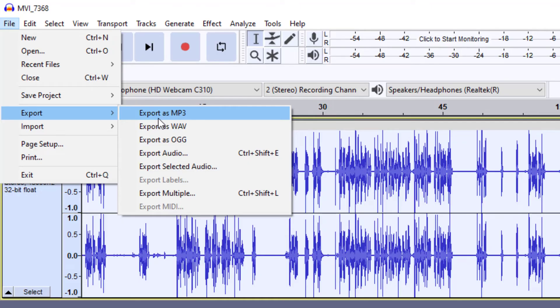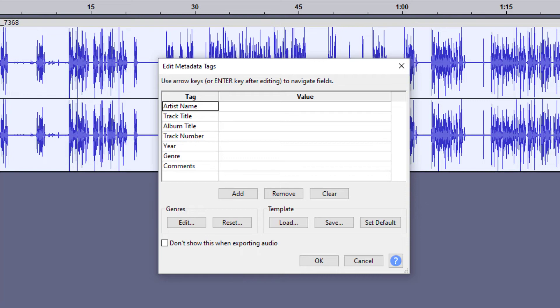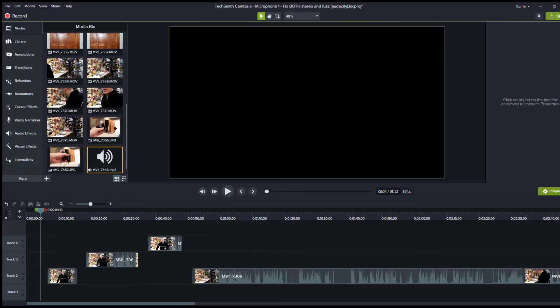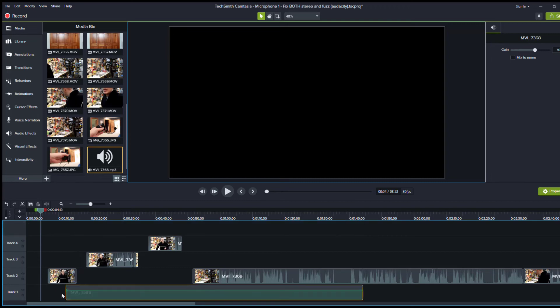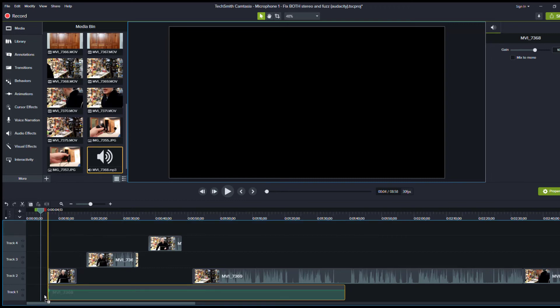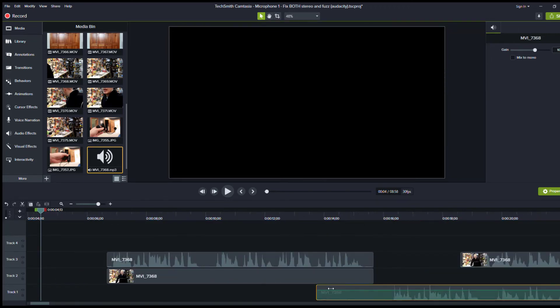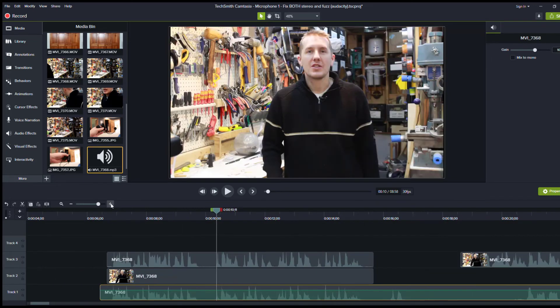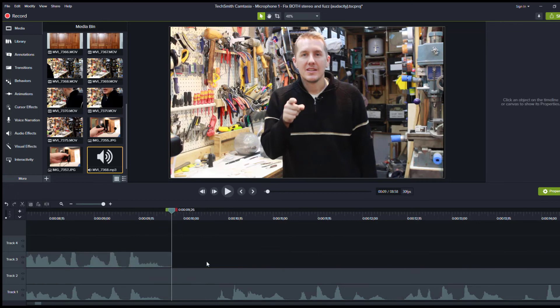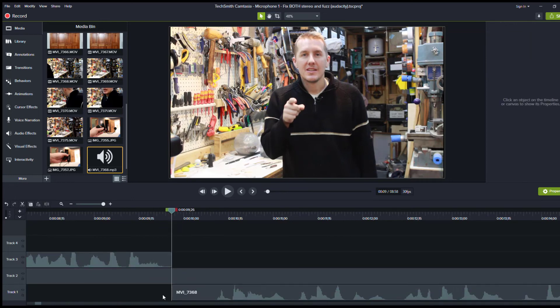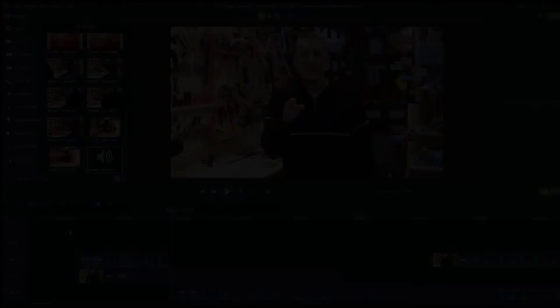File, Export, and you can export it as an MP3. So after you have that file, you can put it back into your editing software over top of the original audio. You can sync it up, and you'll have good audio with the video where you recorded.